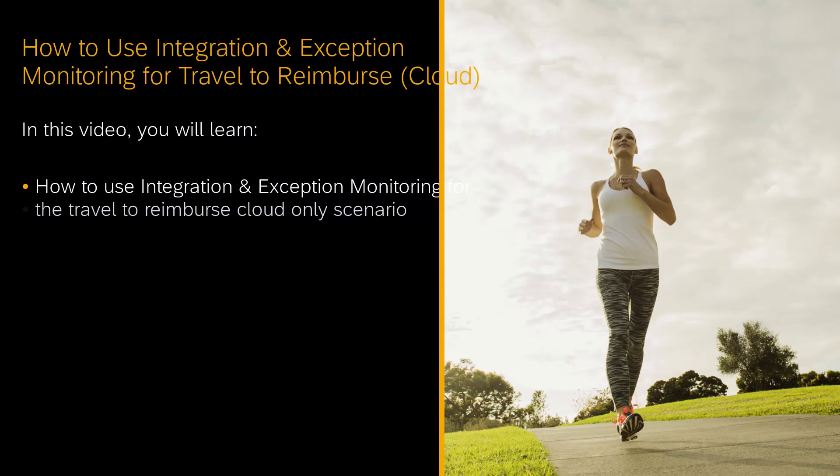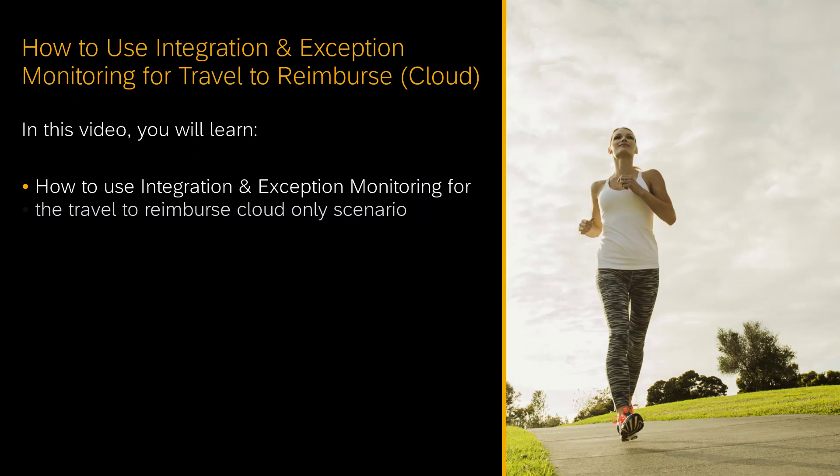Hello, my name is Florian Turner and I'm a user assistance developer for SAP Cloud ALM. In this video you will learn how to use integration and exception monitoring for the travel to reimburse cloud only scenario.